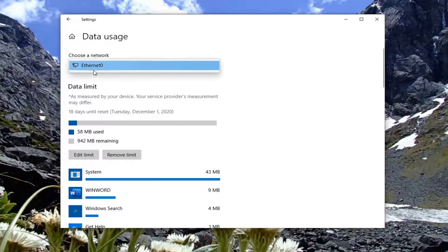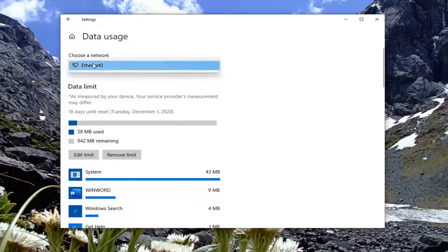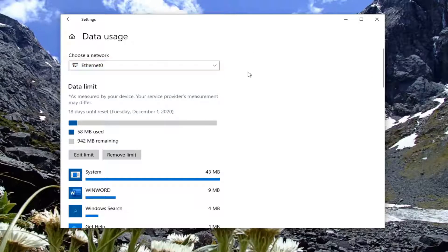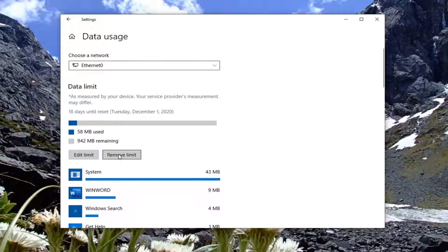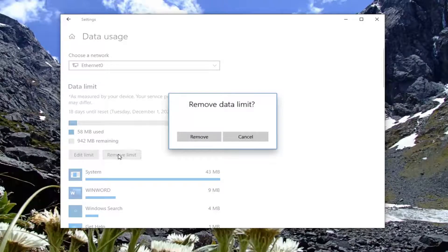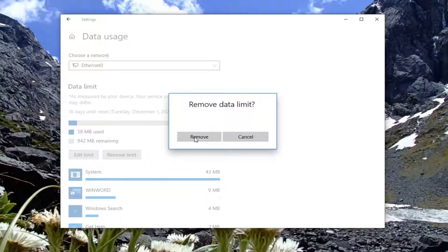Select your network from the list here. There should only be one or two, but you should see your network listed as the primary one. Then underneath Data Limit, select where it says Remove Limit. Left-click on that, and then select the Remove button.